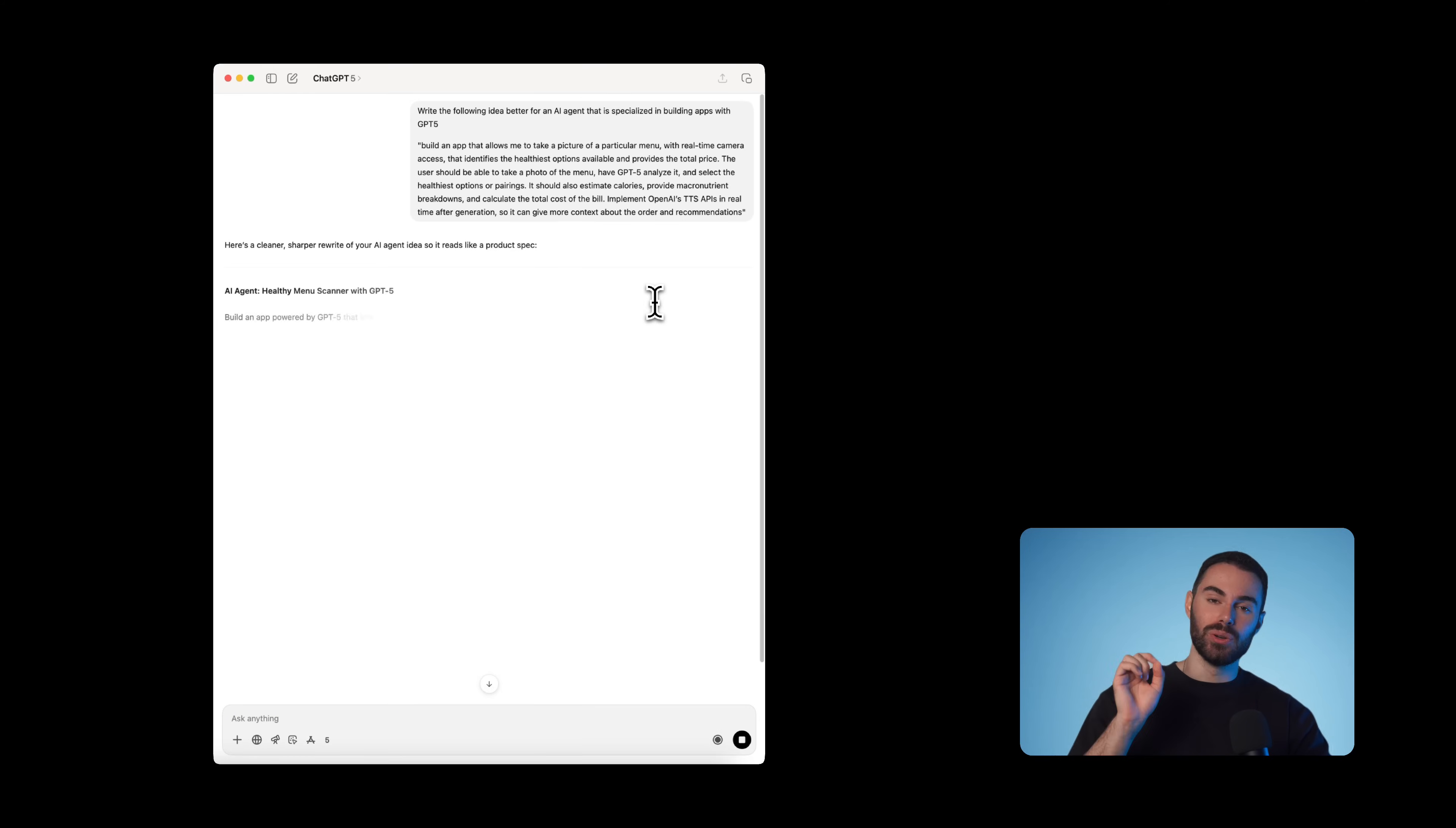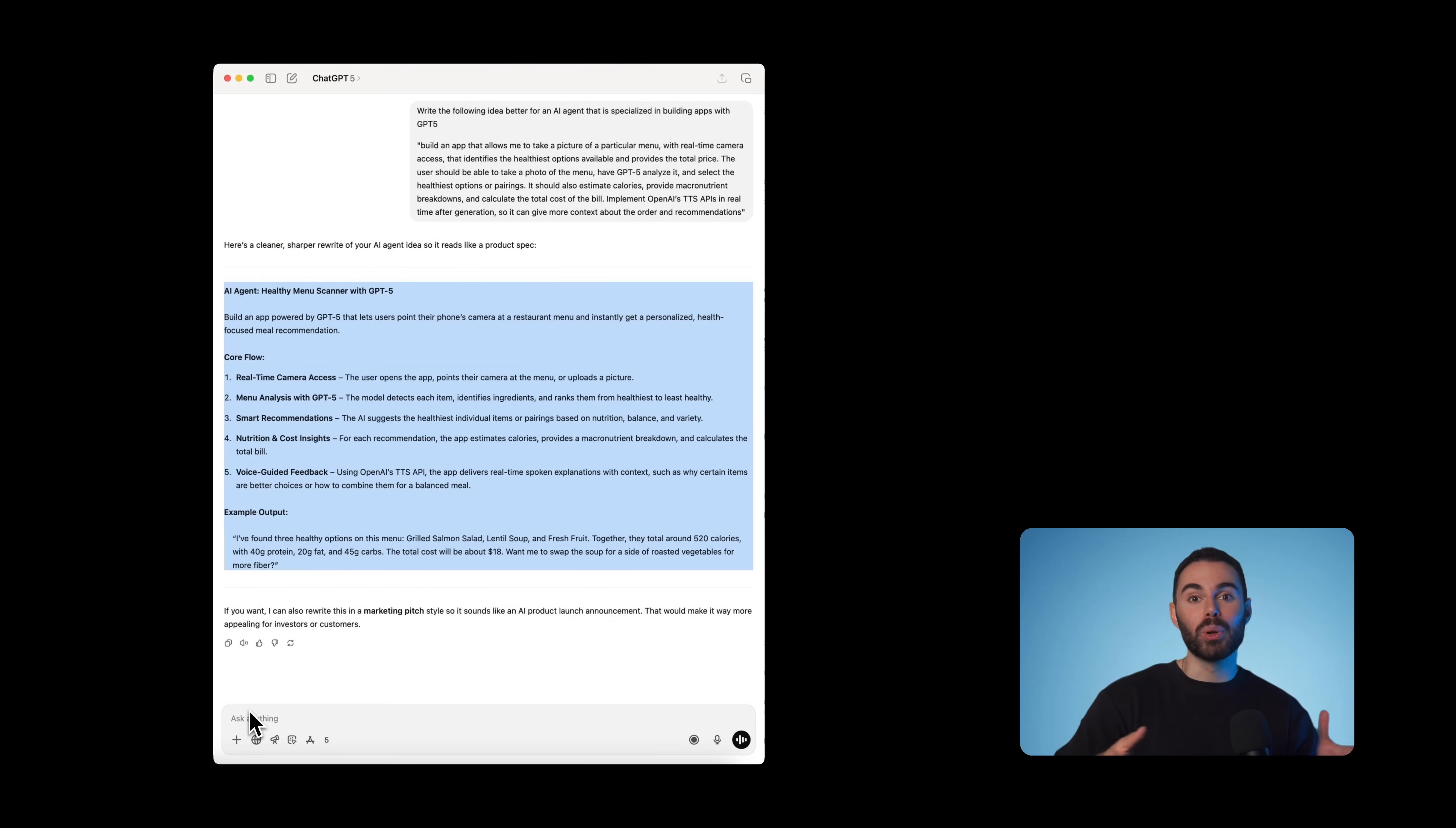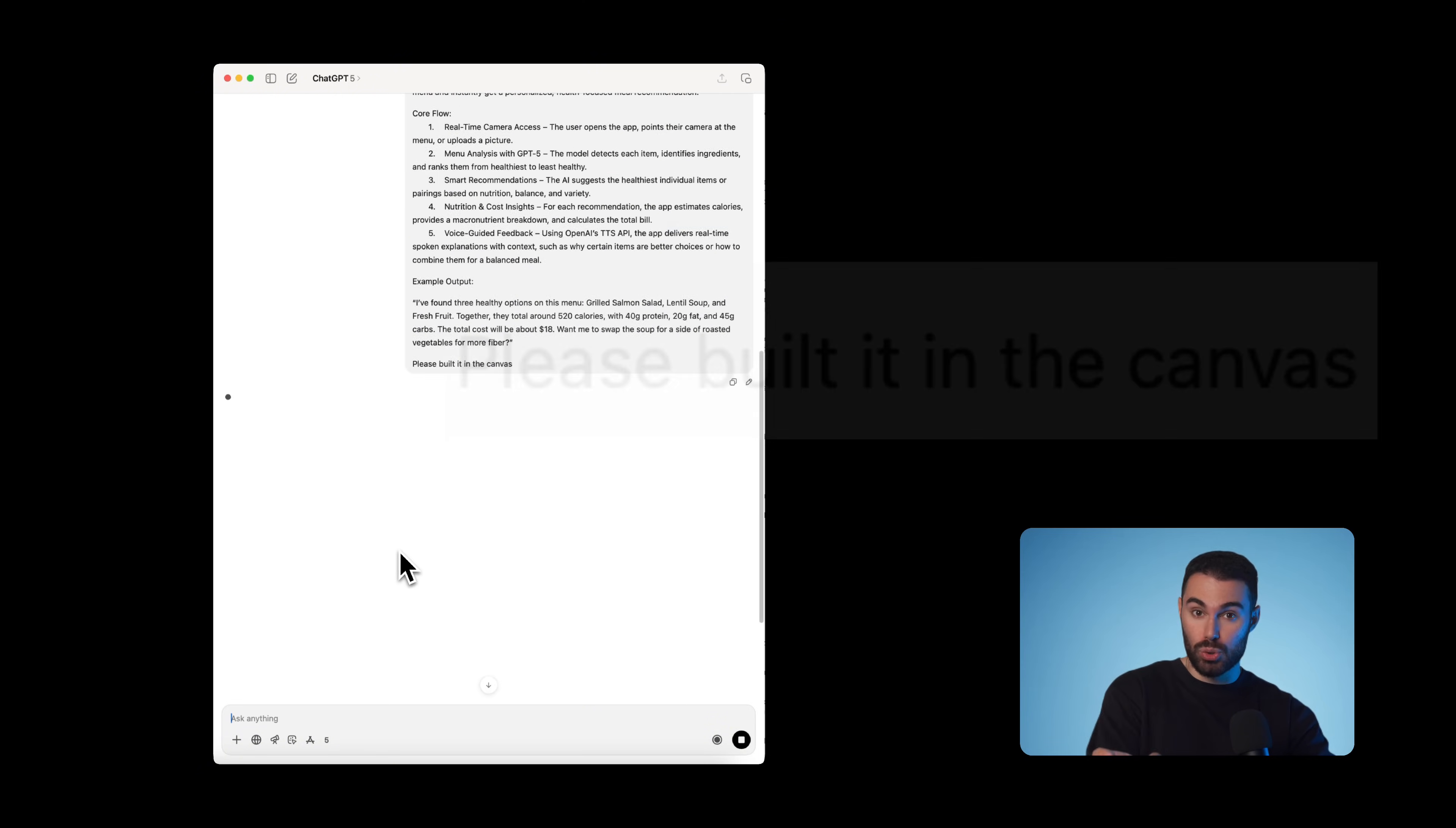I'm going to say, write the following idea but better for an AI agent that specializes in building apps with GPT-5. This is what you will get. Looks pretty good to me. This has way better structure. So now we're going to copy this prompt and we are ready to build our app.